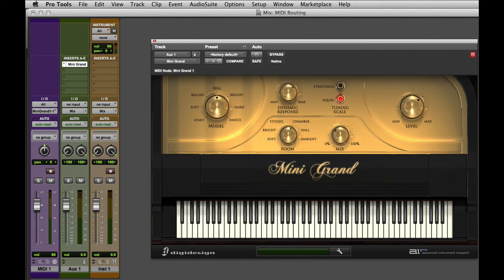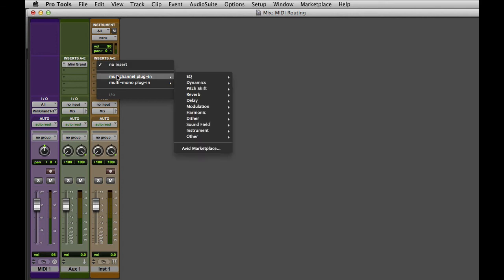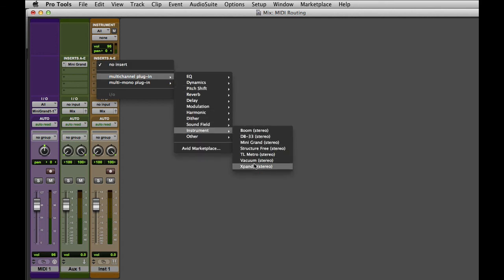The instrument track combines the capabilities of the MIDI track and the auxiliary input onto a single track. It's actually quite intelligent. If I go to the inserts on the instrument track and choose a different virtual instrument like Expand 2,